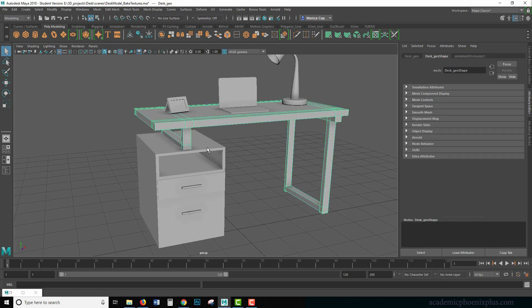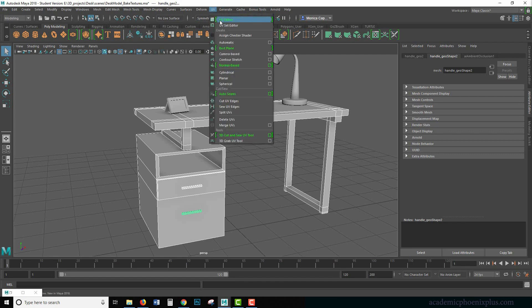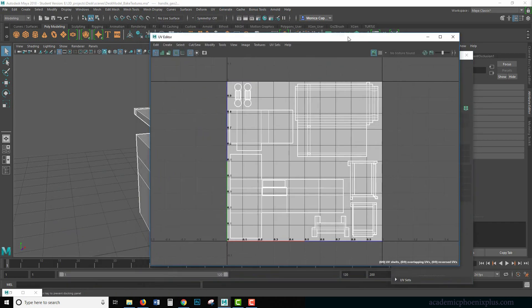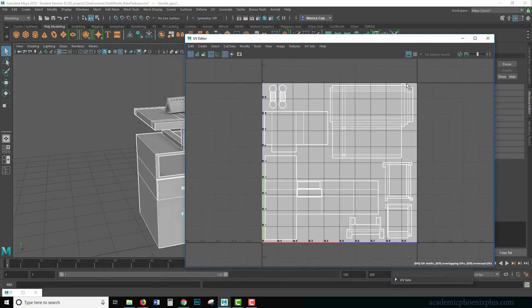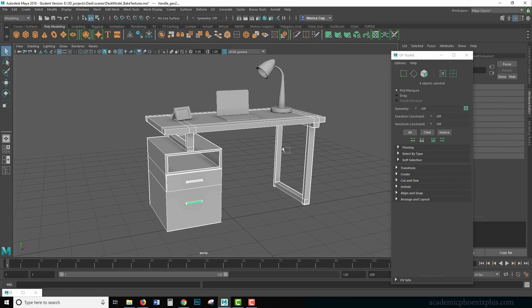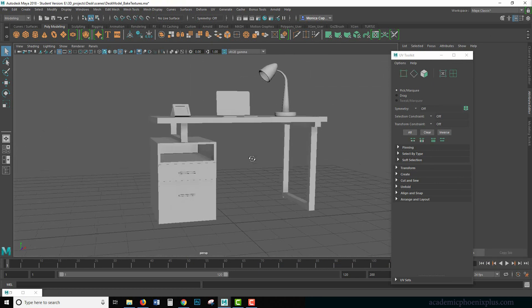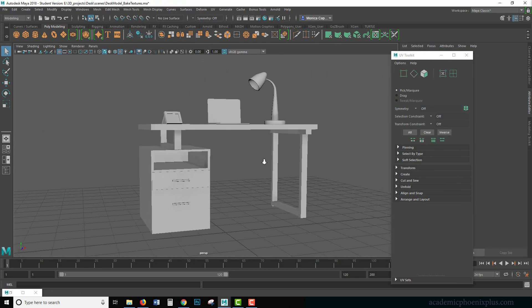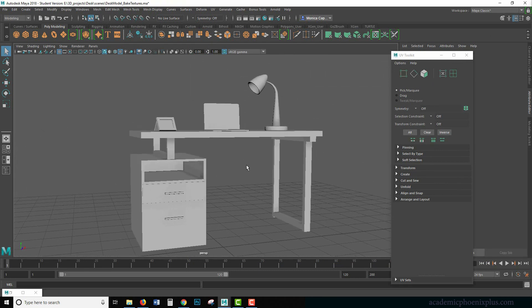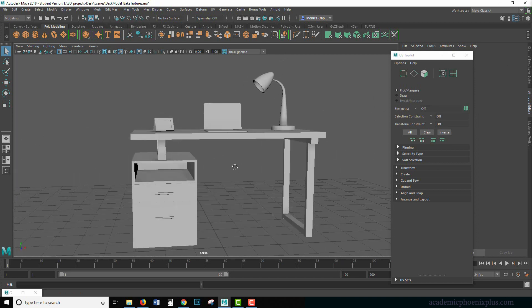So the first thing I need to do though is to make sure that I select my objects and they're UV mapped. So if you look at my UV map editor, you can see that this desk is already UV mapped. Now you can download this at academicphoenixplus.com and you can download it for free so you can follow along and play with me.